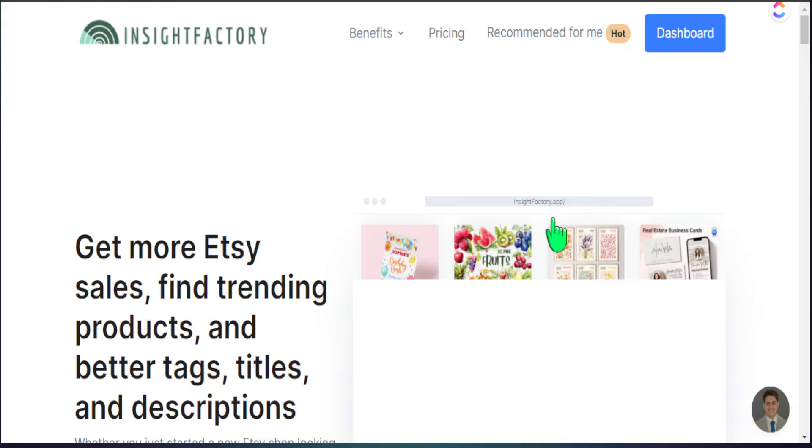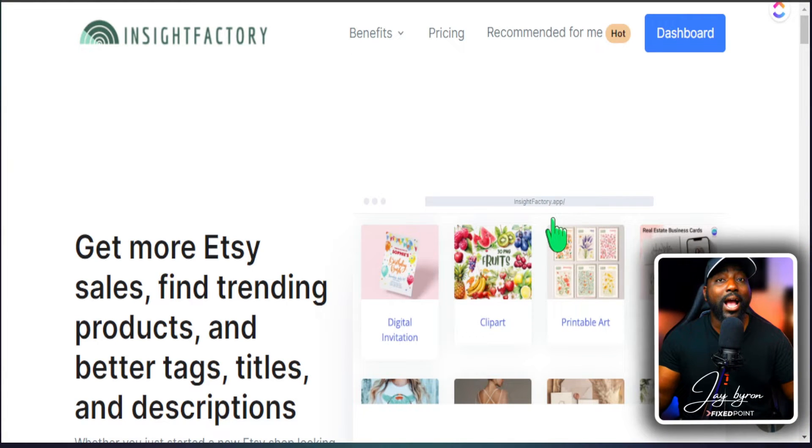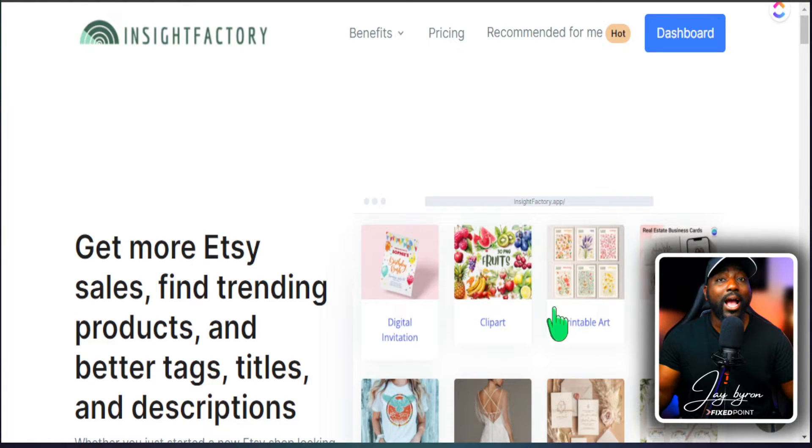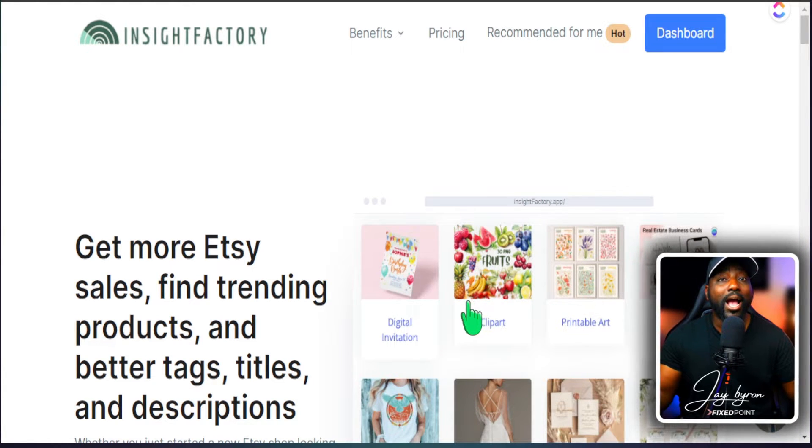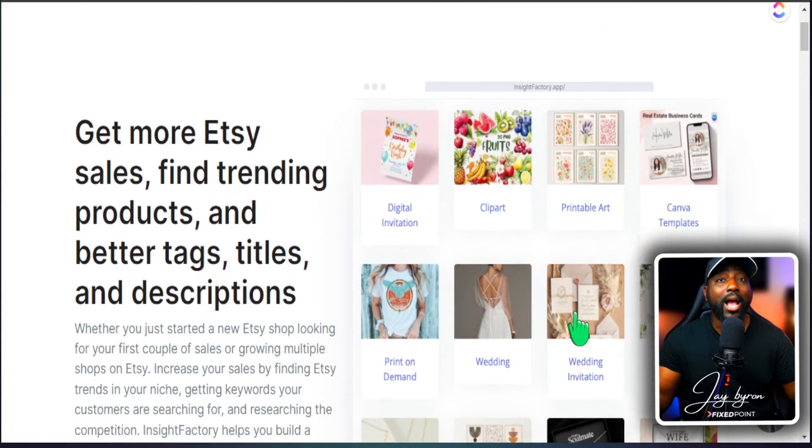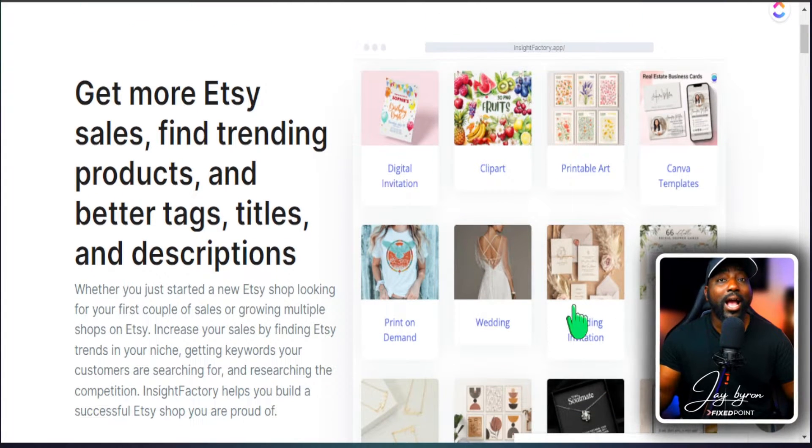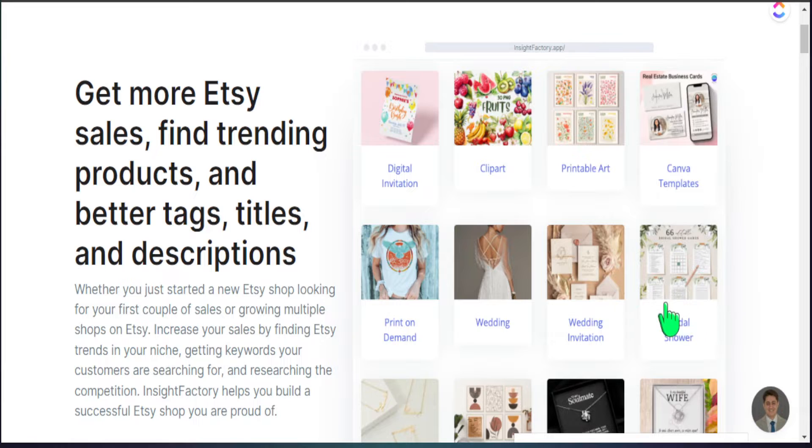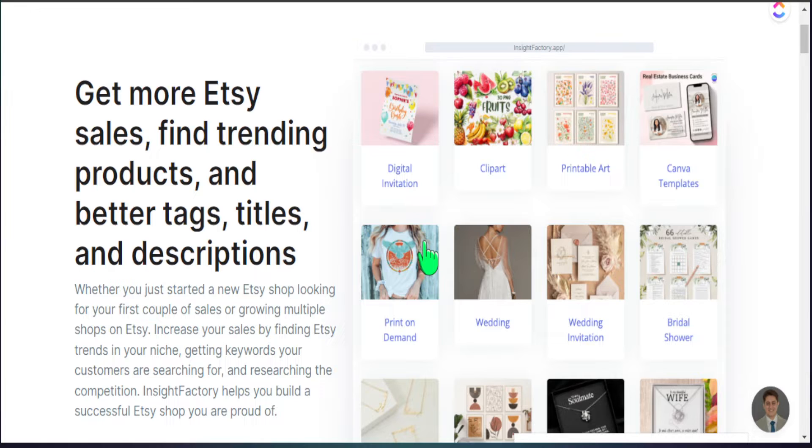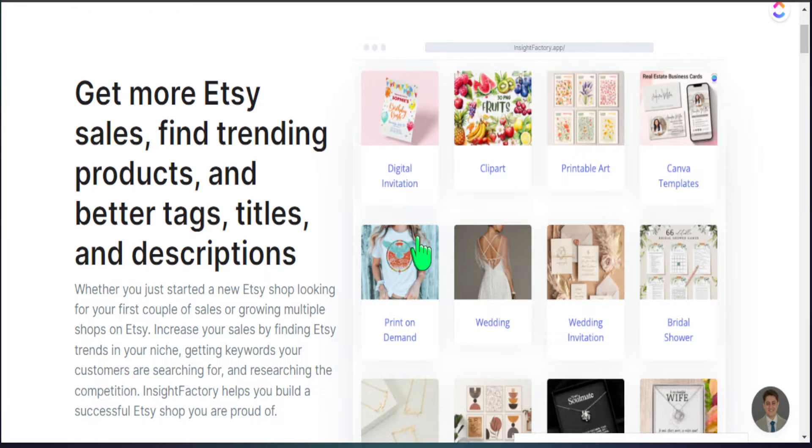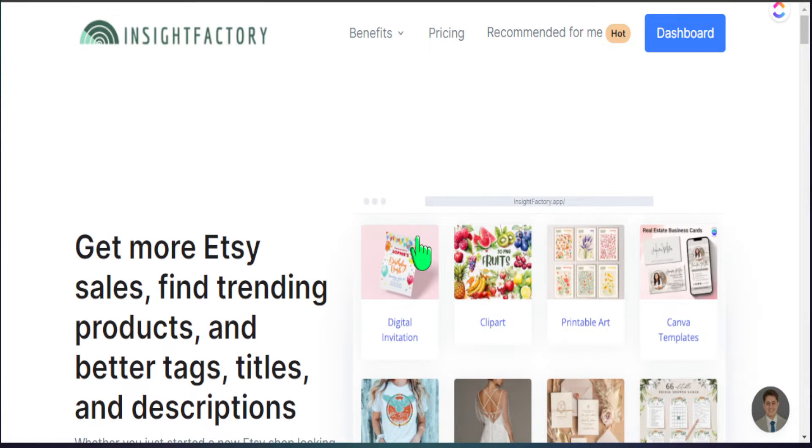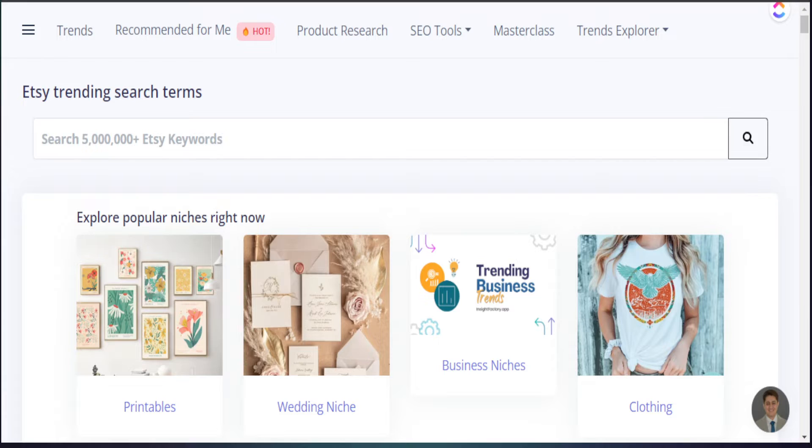Now the main tool that we're going to take a look at today to help us with this AI description generator is Inside Factory. If you want to get Inside Factory on your own, make sure to leave all the details down in my description box below. Not only is this good for you to create AI generated descriptions but they have a great system for you to find top trending designs you can start creating for your Etsy listing all in one place.